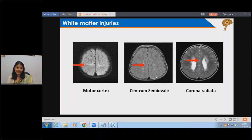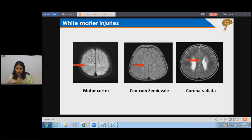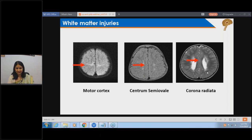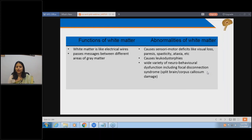White matter injury occurs when the wiring of the brain - the fibers that connect brain cortex cells and send signals to lower areas - is affected. You can see the white matter, the corona radiata, or the corpus callosum affected on imaging. The connectivity or electrical wiring of the brain is damaged, and the deficit seen will depend on which wires are affected.